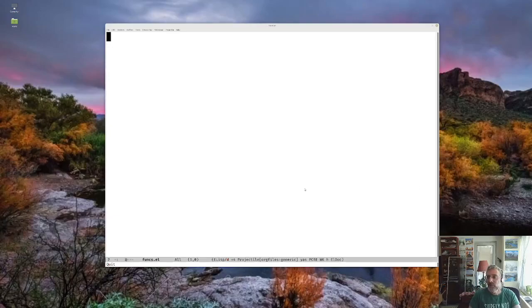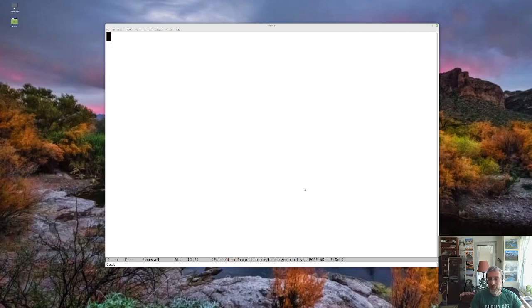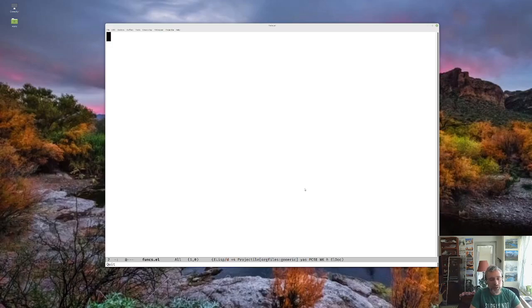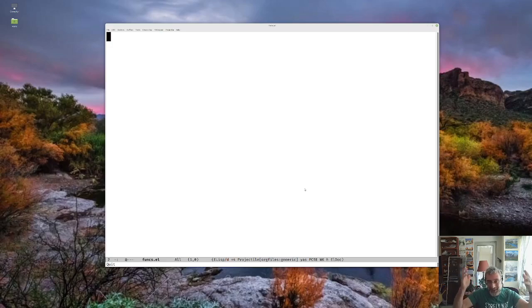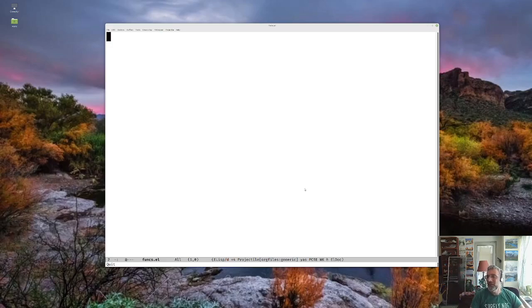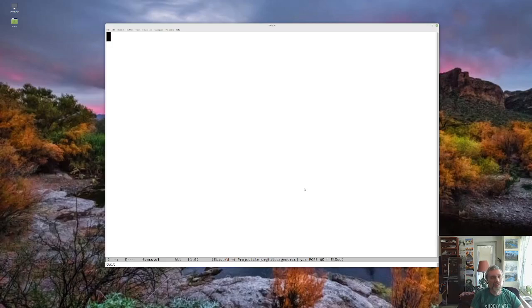All right. Hi, everybody. Time for episode two of this little ELISP tutorial. Hopefully this will be a little bit shorter than the last one. The plan was to do something useful in every video, but I don't think we'll be able to get there today because there are just a couple of fundamentals we've got to cover first.